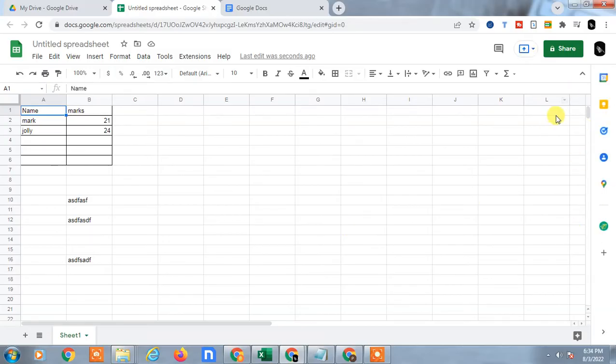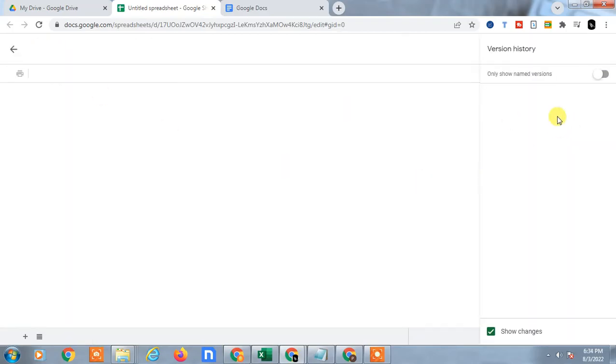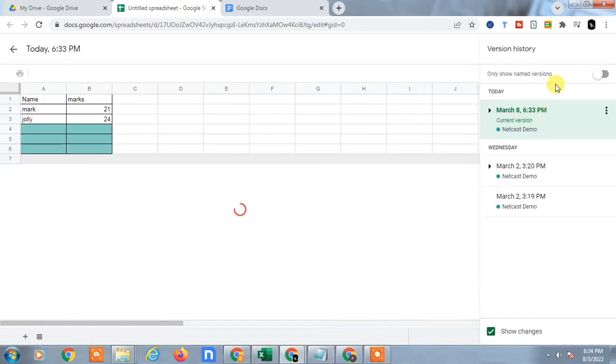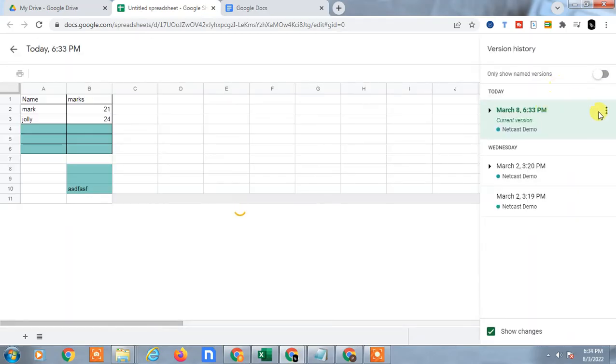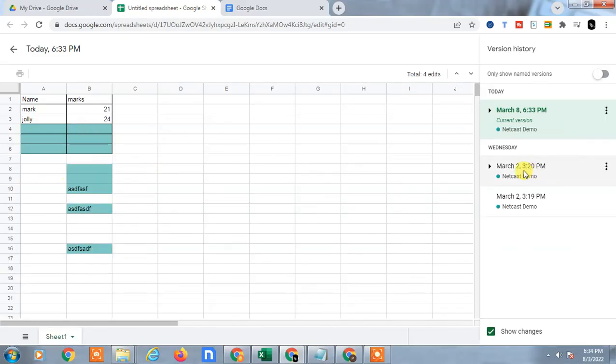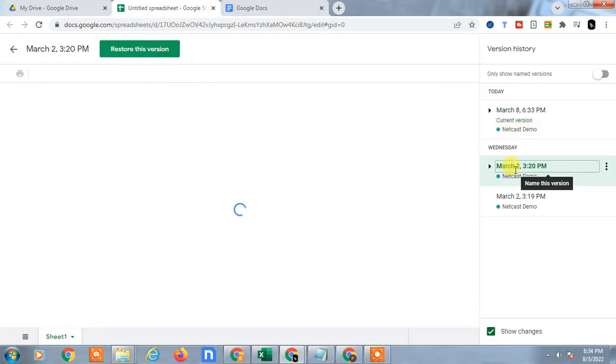So one pop-up will open here. This shows the changes that have been done.